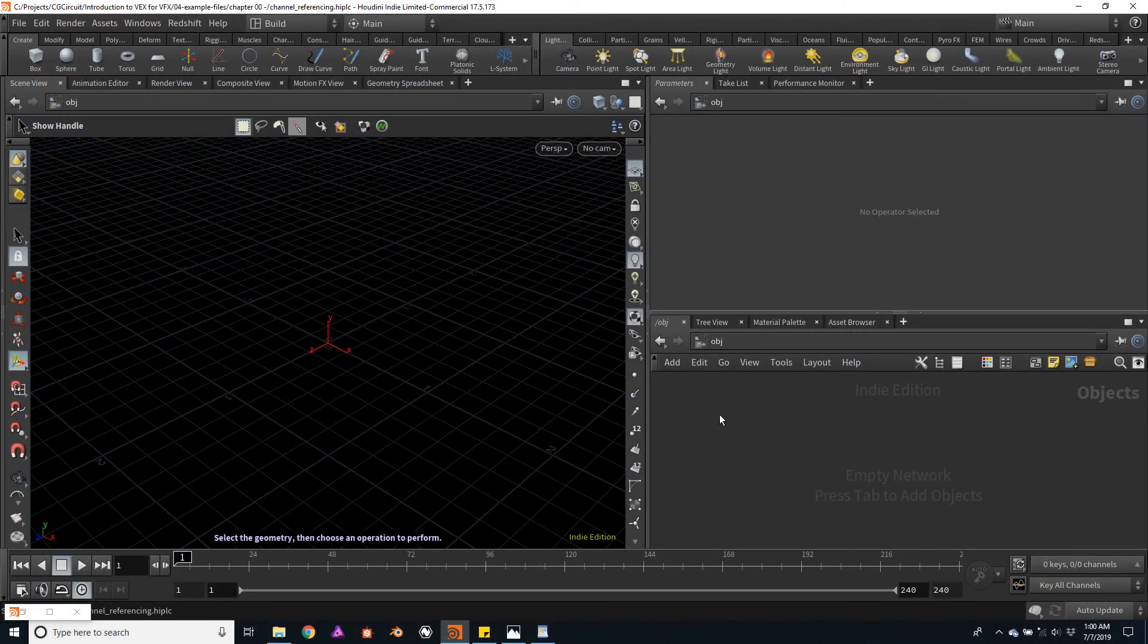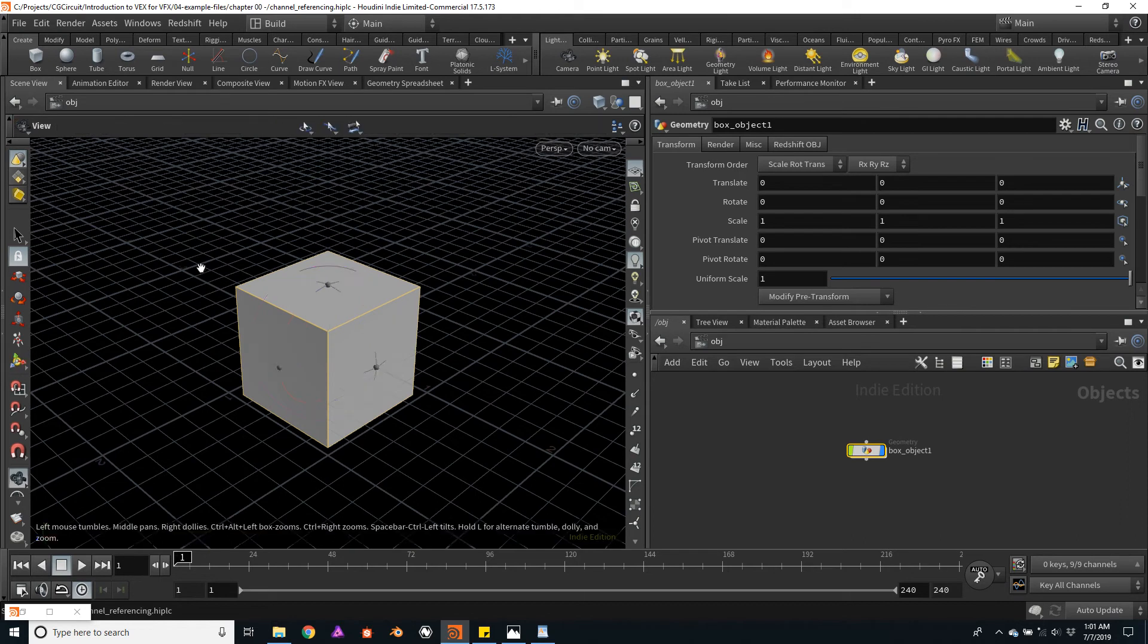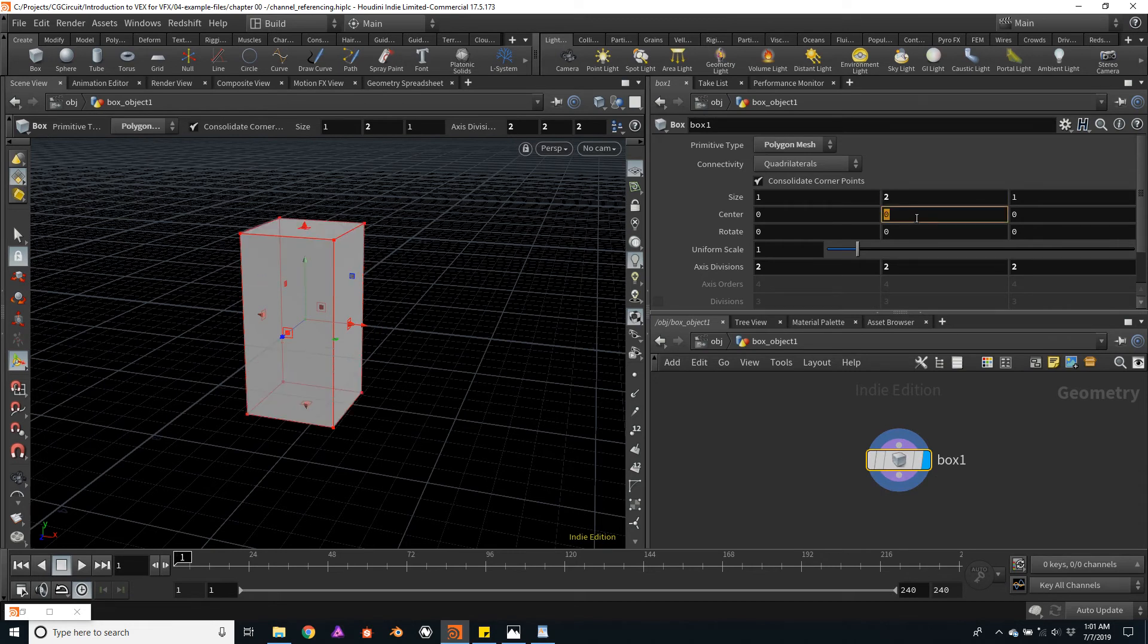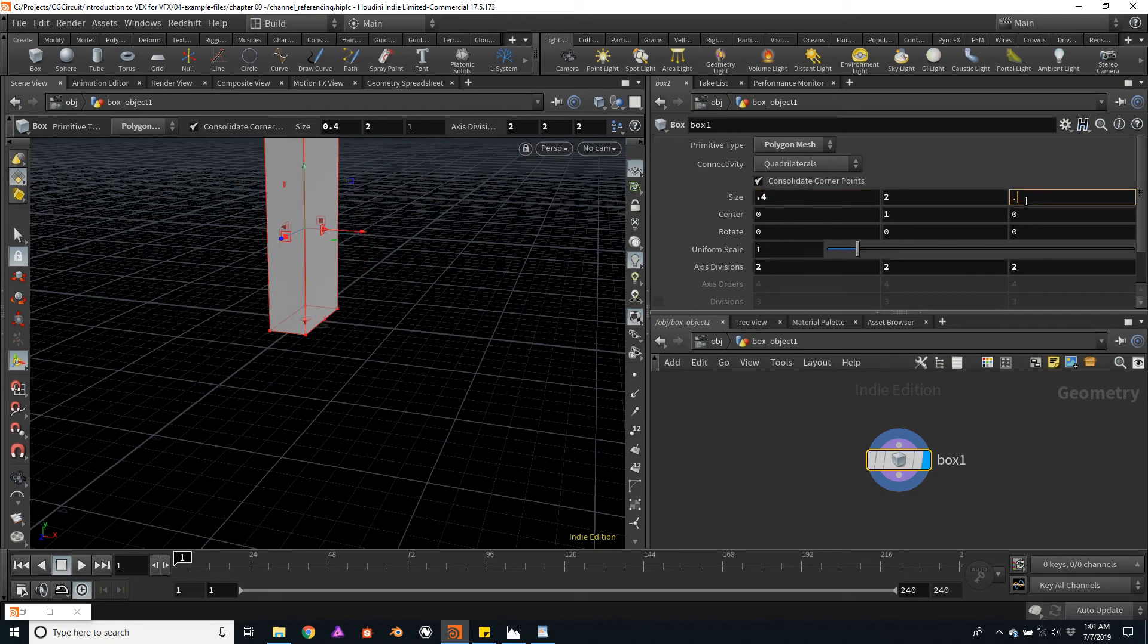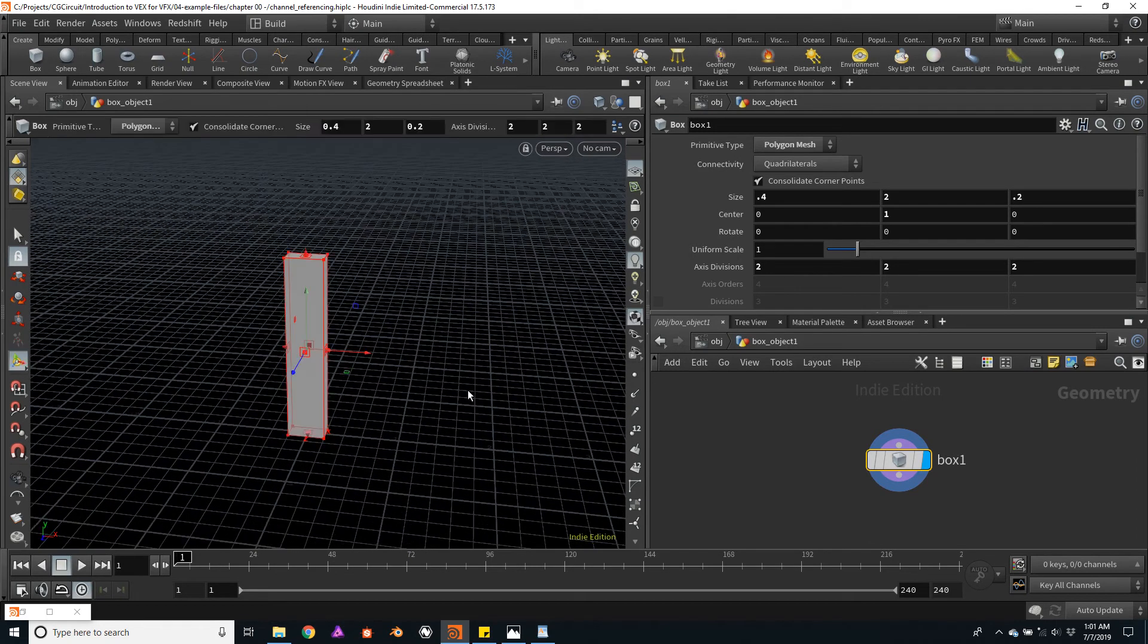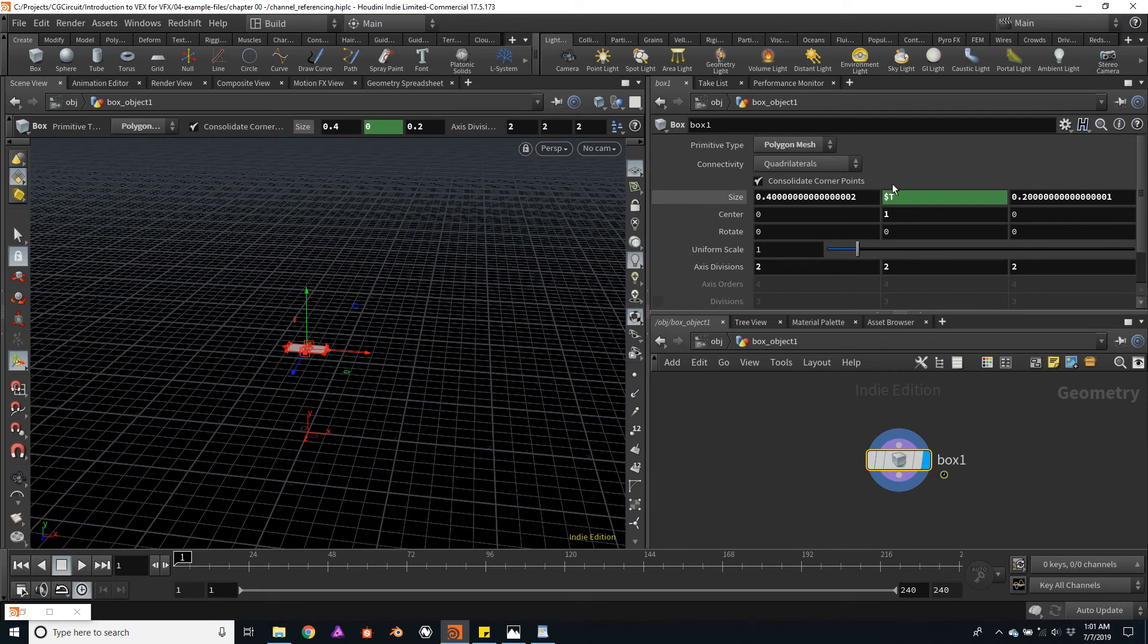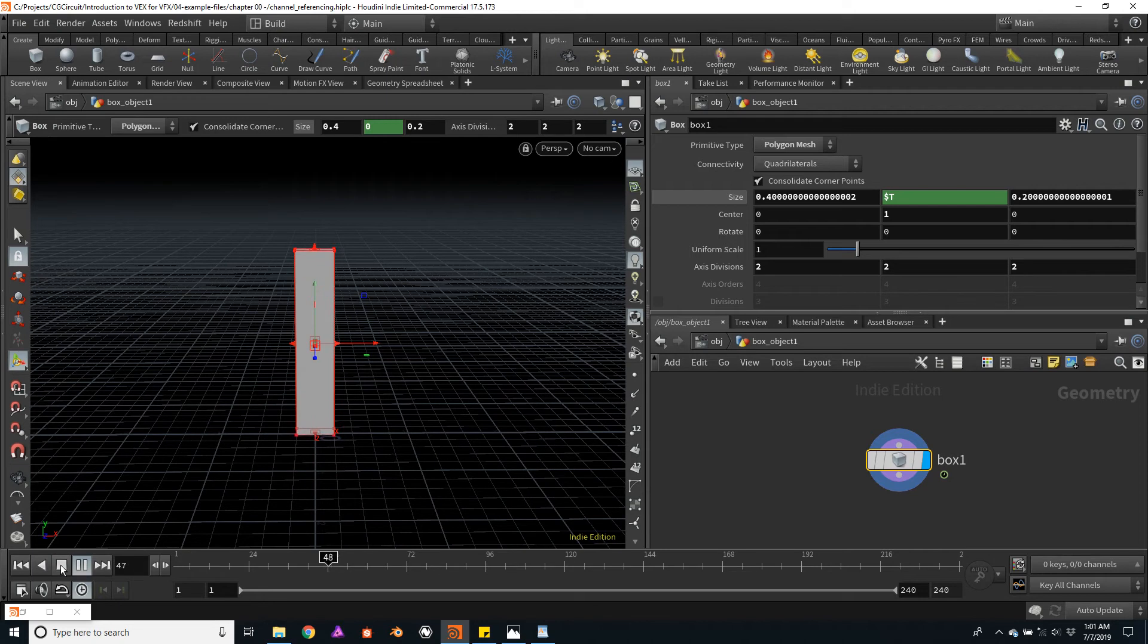Back in Houdini, let's see some of these variables used in a more practical way. I will create a very simple box. I will dive into the geometry node and change some of the box's parameters. I'll make it a bit higher, move it upward, and probably make it a bit thinner too. In a previous exercise, we saw how to use the $F variable within a channel to change the values of the sphere. This time, we can try to use the $T instead. Remember, $T is the time. If we now play the animation, we'll see how the box grows.